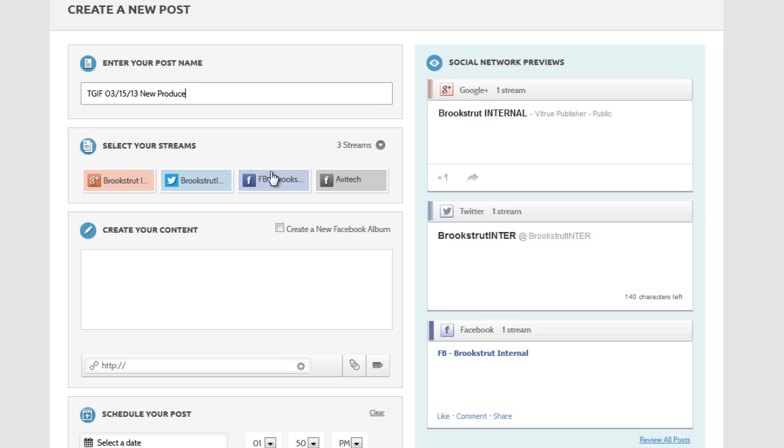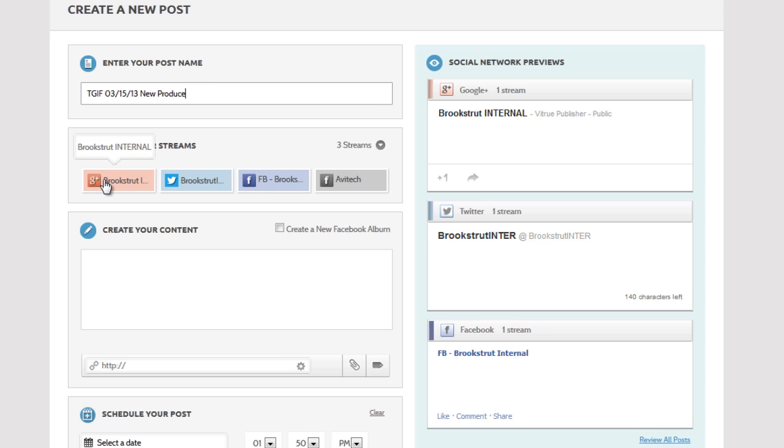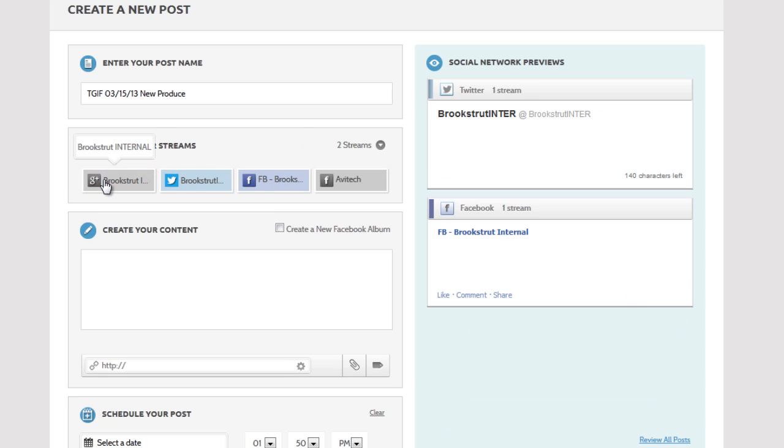I want to publish this post to our Facebook stream and our Twitter stream, but I don't want to publish to Google+, so I'll deselect the Google Plus option.